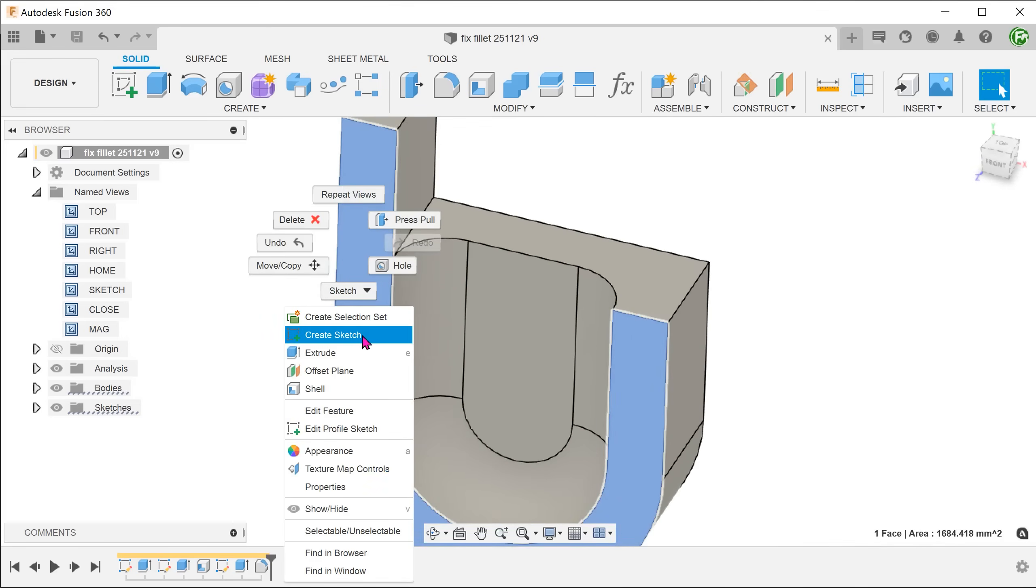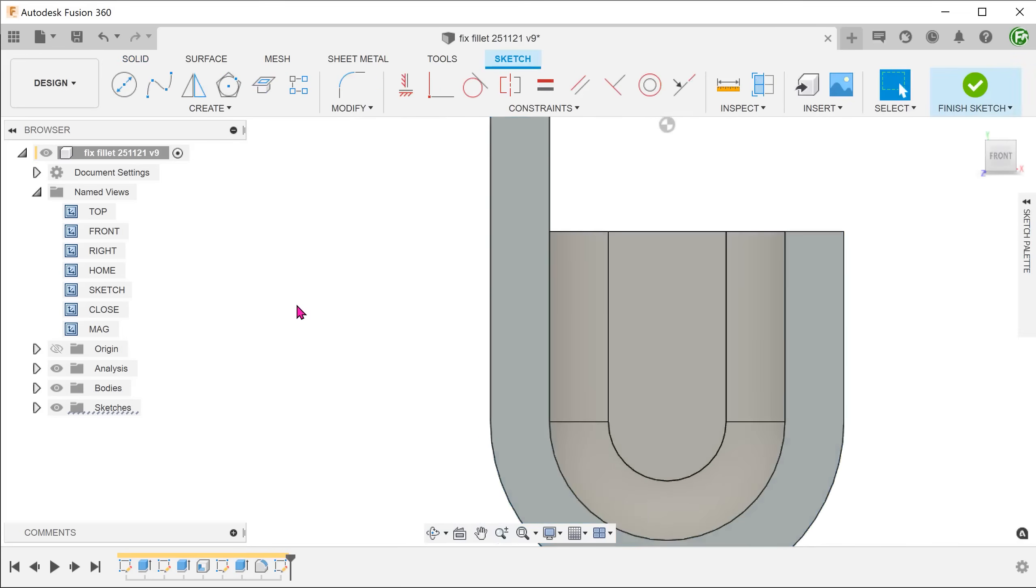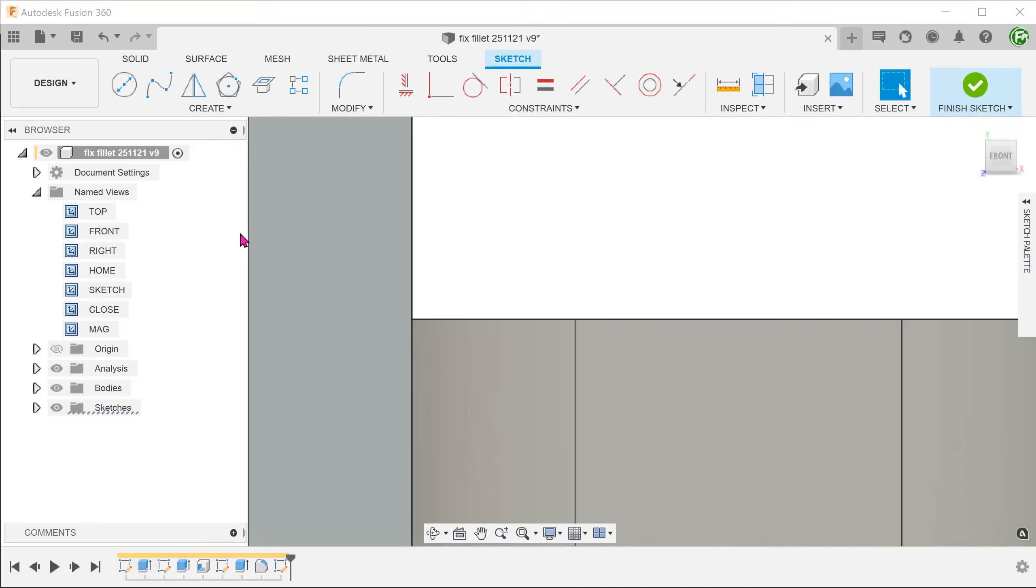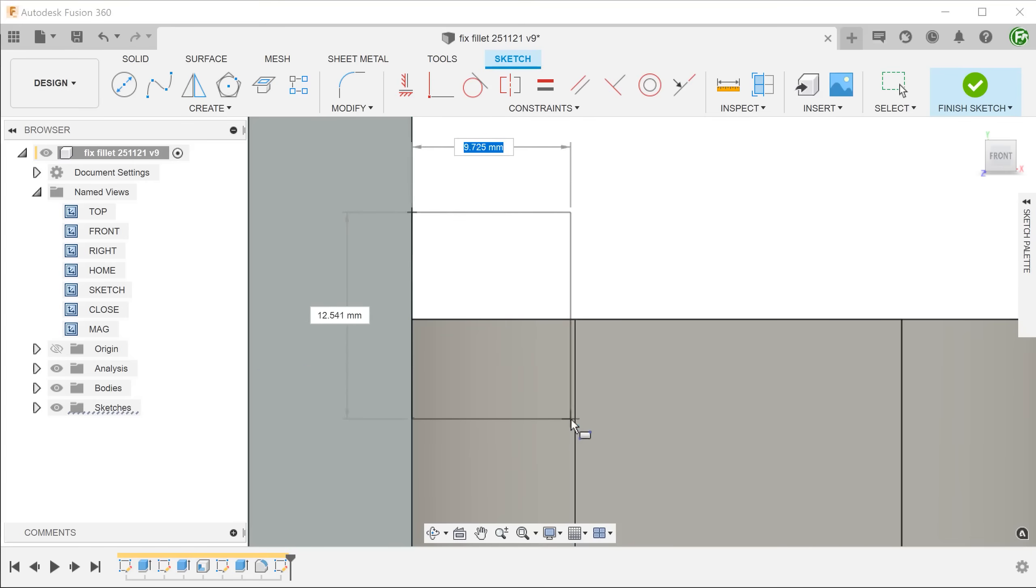Start a sketch on this phase. Create a rectangle with one corner snapped to this edge and the other corner snapped to this tangent edge.